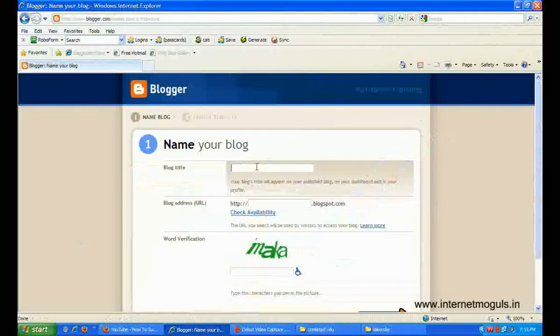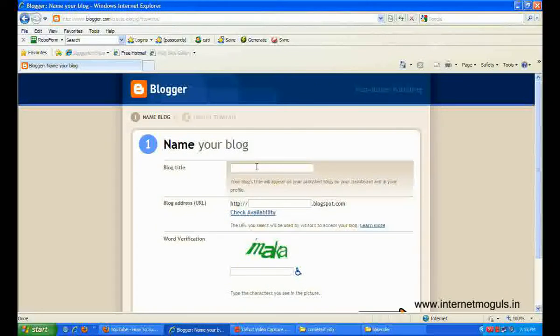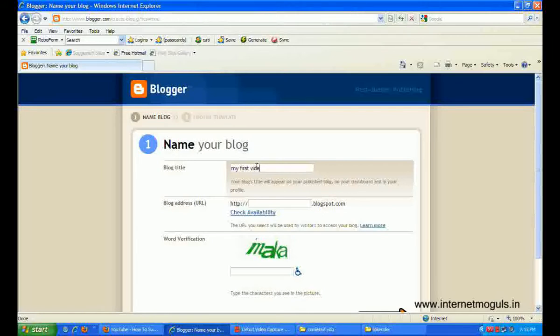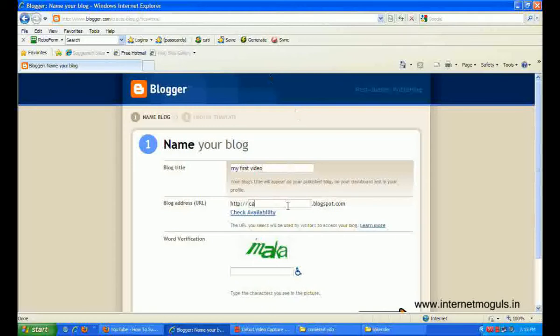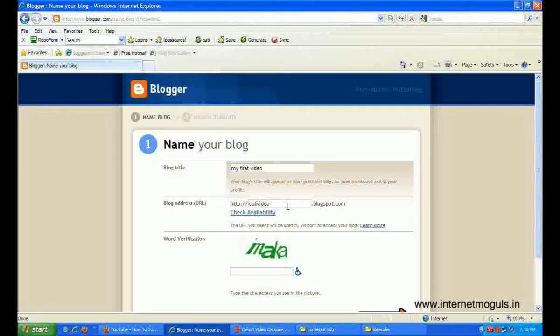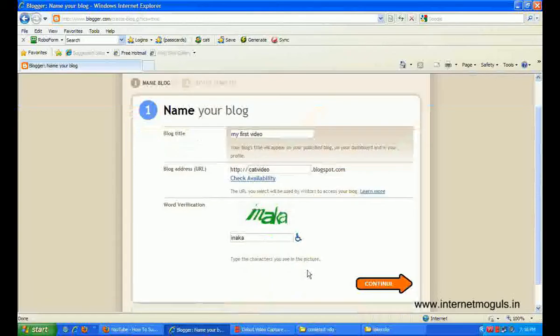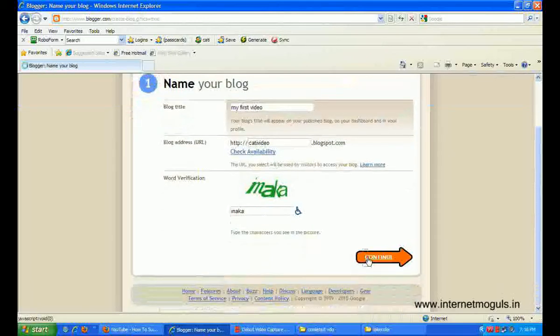Enter blog title. I am typing here my first video. And your blog URL. I am typing the verification code. Continue.